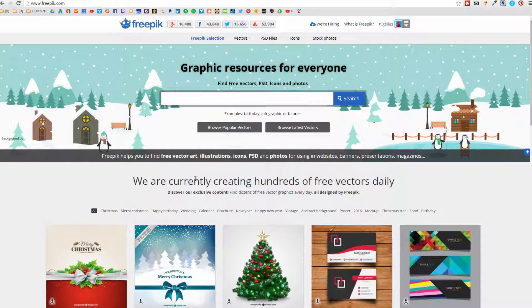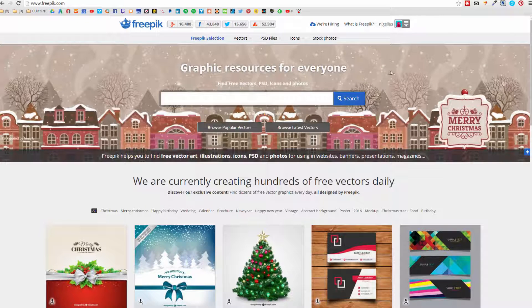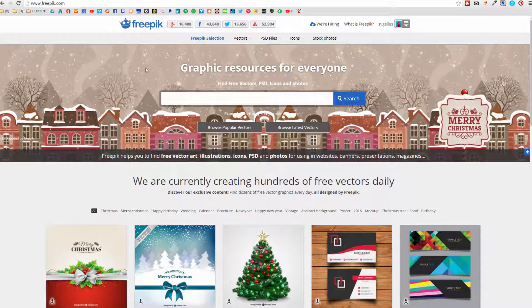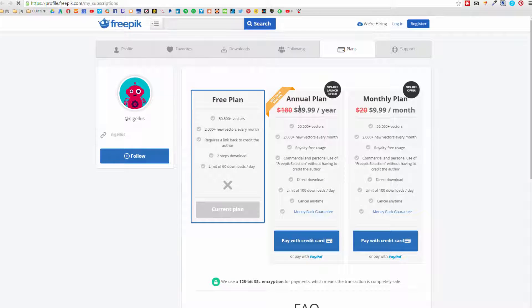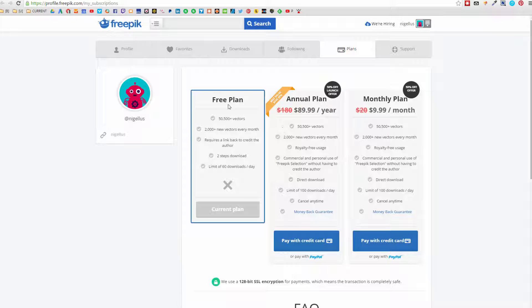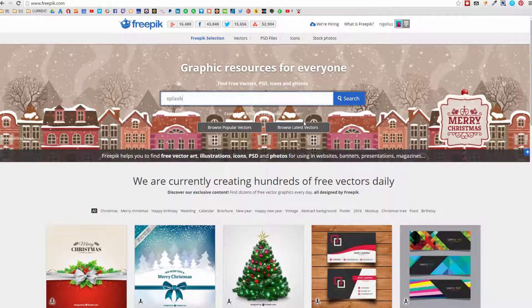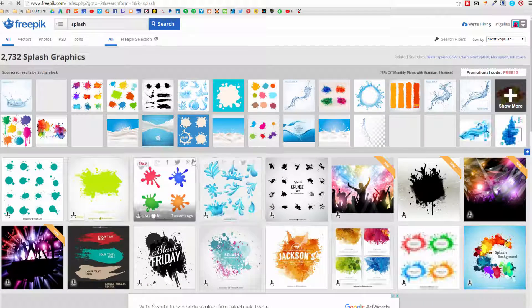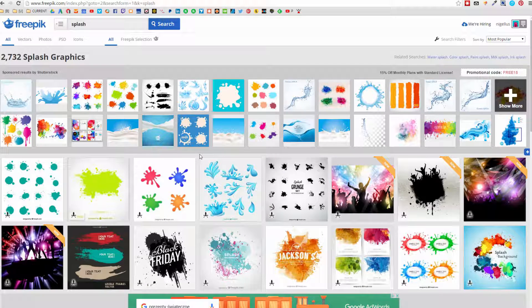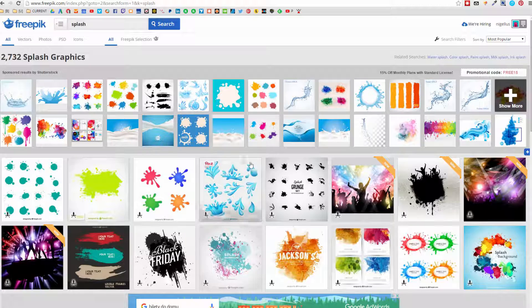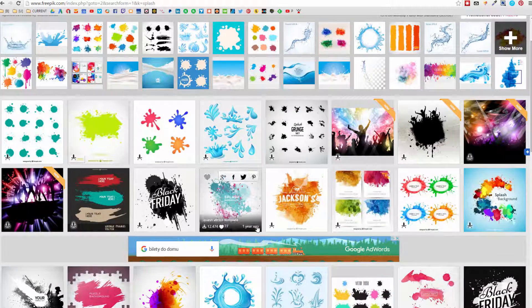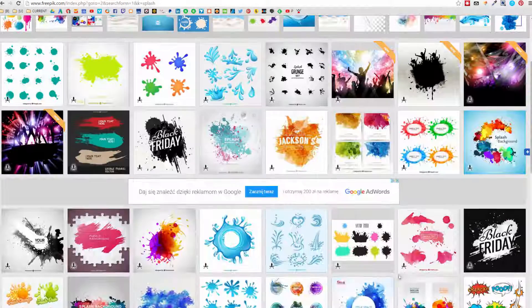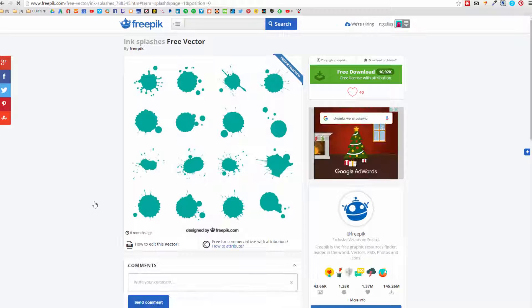I will use a site called Freepik, but you are free to select any resource you want. Freepik is really okay because there are plenty of vectors here to select. You can purchase a subscription if you would like to use them commercially, but you can also go with a free plan. I will select splash and try to find something. You can of course take Google search because it doesn't matter if you use a PNG image or vector images.